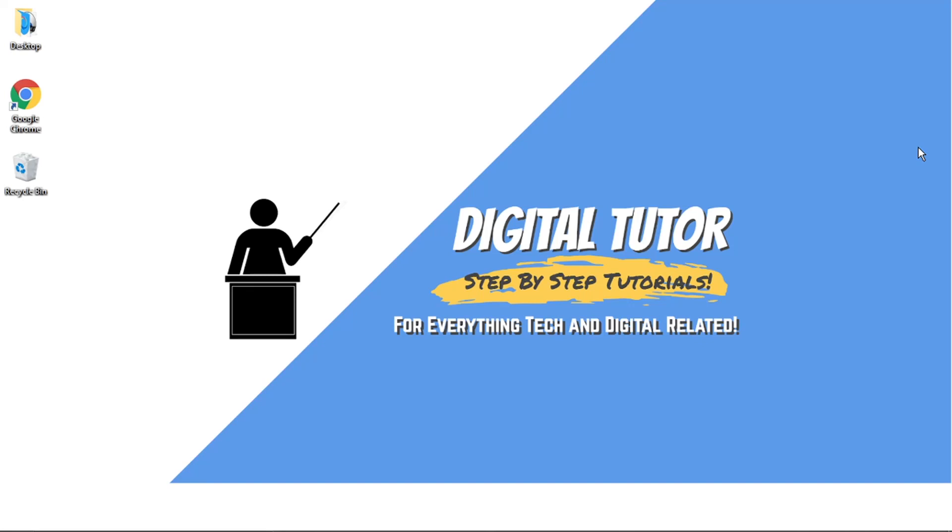Hi guys, what's going on? It's the Digital Tutor here with another step-by-step tutorial. In today's video, I'm going to show you how to change your Discord status to offline on a PC or laptop.